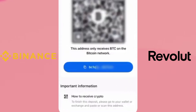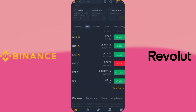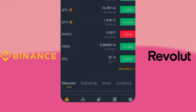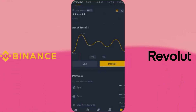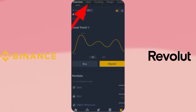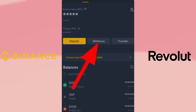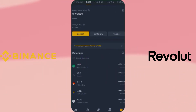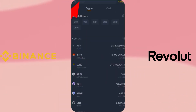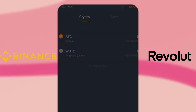Now copy the address and open the Binance app. In the Binance app, tap on Wallet from the bottom right corner. Navigate to the Spot section and tap on Withdraw. Search for Bitcoin and paste the copied address.